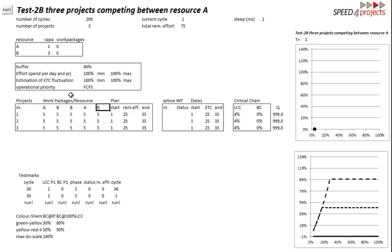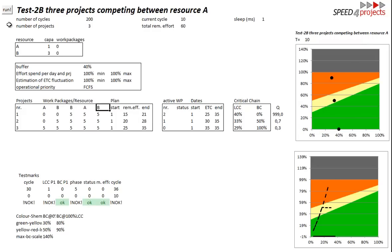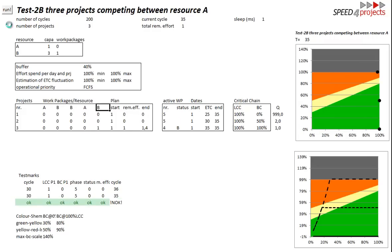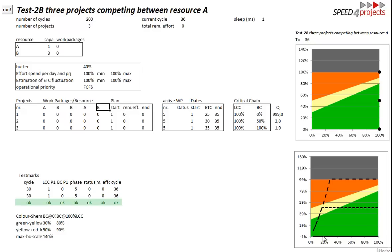We just have a look what happens. You see the points are moving and below you see the fever curves. The first project goes through this organization without any buffer consumption because the constraint is in the beginning.